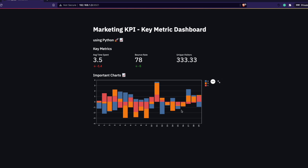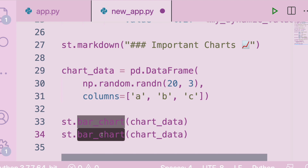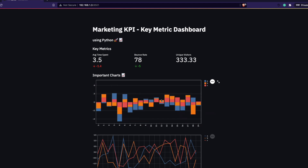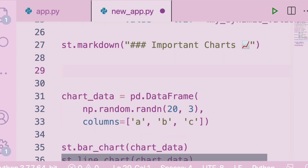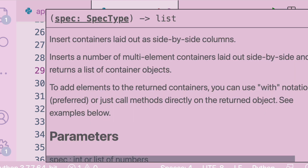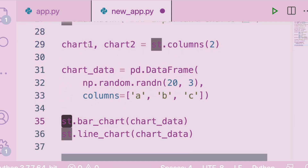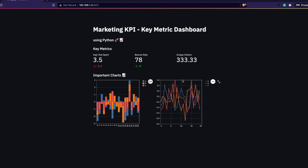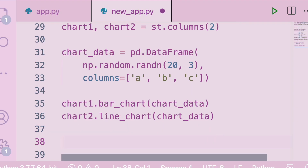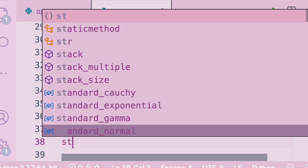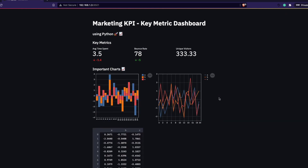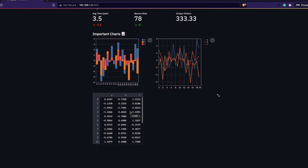What if I want two charts side by side instead of stacked vertically? I can create two columns: chart1, chart2 = st.columns(2). Then I use chart1.bar_chart(chart_data) and chart2.line_chart(chart_data). Now the bar chart appears in the first column and the line chart in the second. I can also display the raw data below by calling st.dataframe(chart_data), which renders the DataFrame directly on the dashboard.